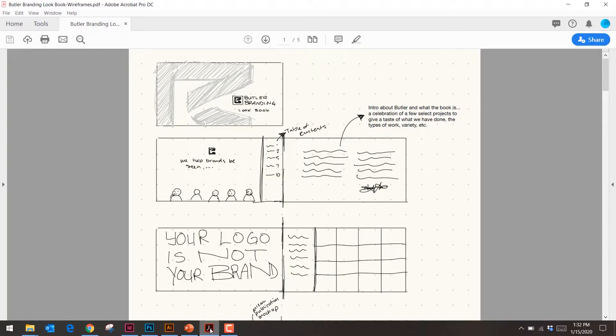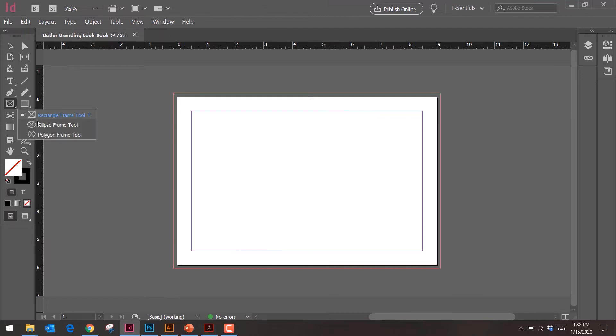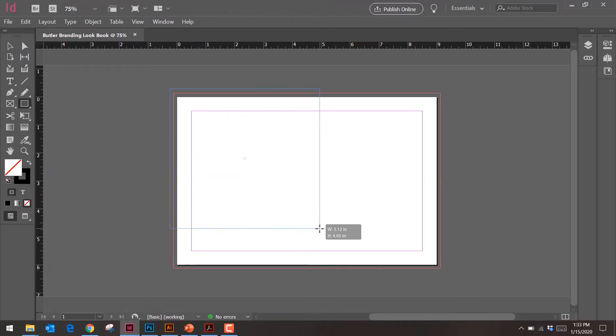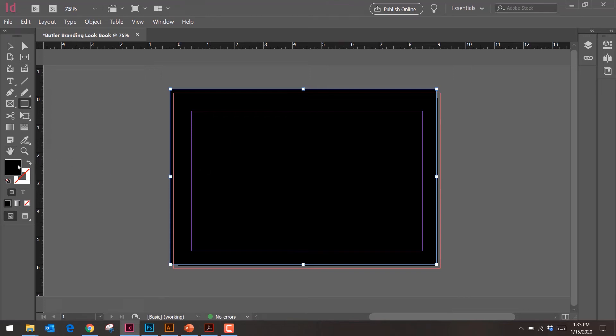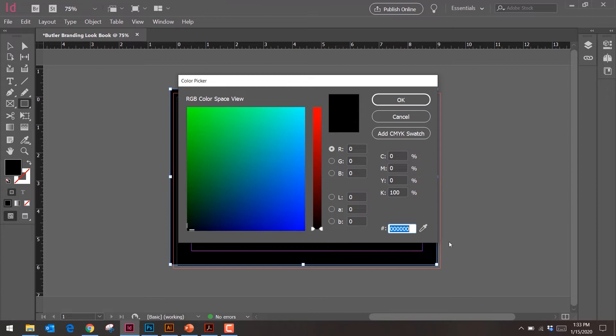This is going to be our cover page. The design concept is a black background with a light overlaid Butler 'B' in the background, and then our logo — simple. To start, grab the shape tool — shortcut is just M — and drag to create a background rectangle. Switch the fill and stroke. Our Butler black is not pure black; it's all ones.